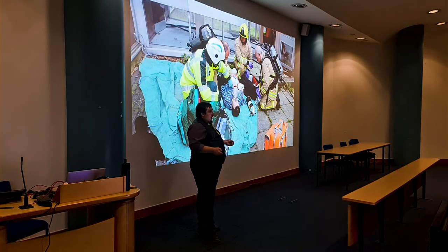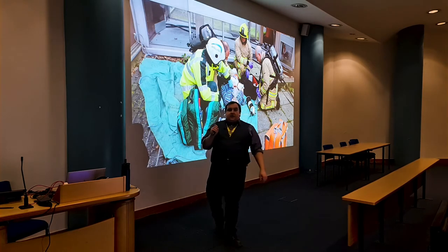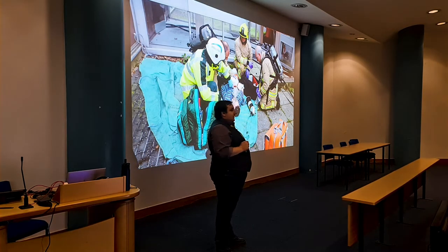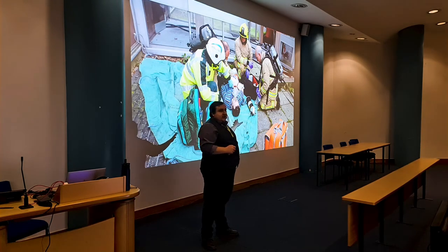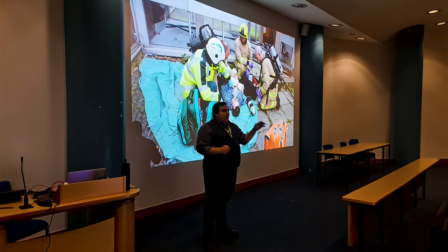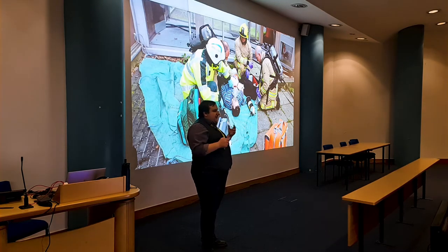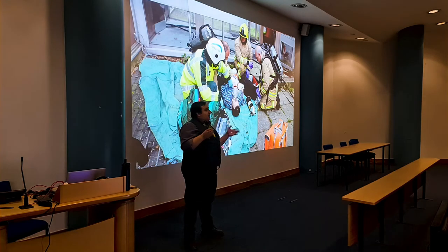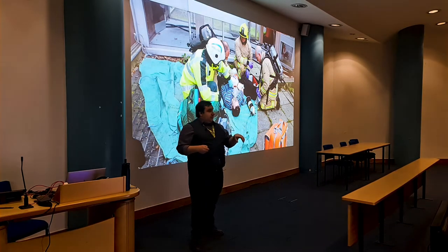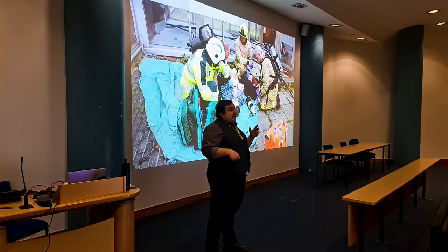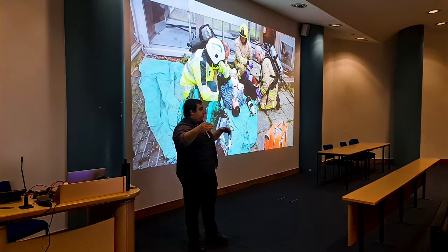What strikes me about trauma care is that we're massively privileged — we're usually the first healthcare professionals to get to the scene of a trauma incident. It's not pre-hospital critical care teams that affect mortality in the first 20 minutes, it's us — paramedics. The interventions you pick are going to make the biggest difference, and you'll need to decide: bring a team, rendezvous, or go straight to hospital.